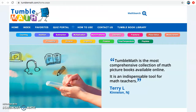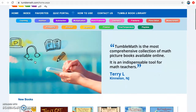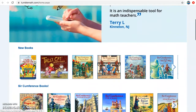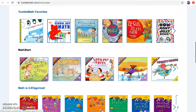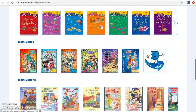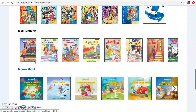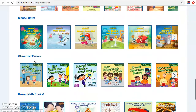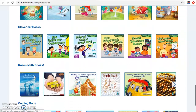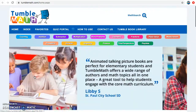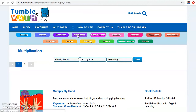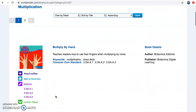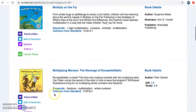This is the home page of TumbleMath, and if you scroll down it's going to show you new books, circumference books, favorites, math manga — that sounds cool — and cloverleaf books. I really like these ones for teaching math. You can also sort by subject, so if you want to learn about multiplication you can access any of these books.